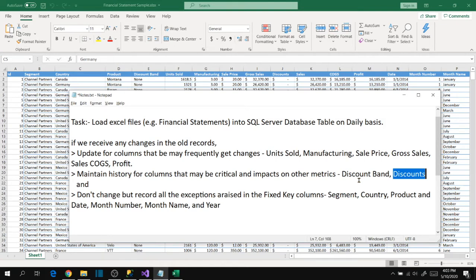Our analysis is completed and our source data is looking good. Let's go to the package design in the next video.